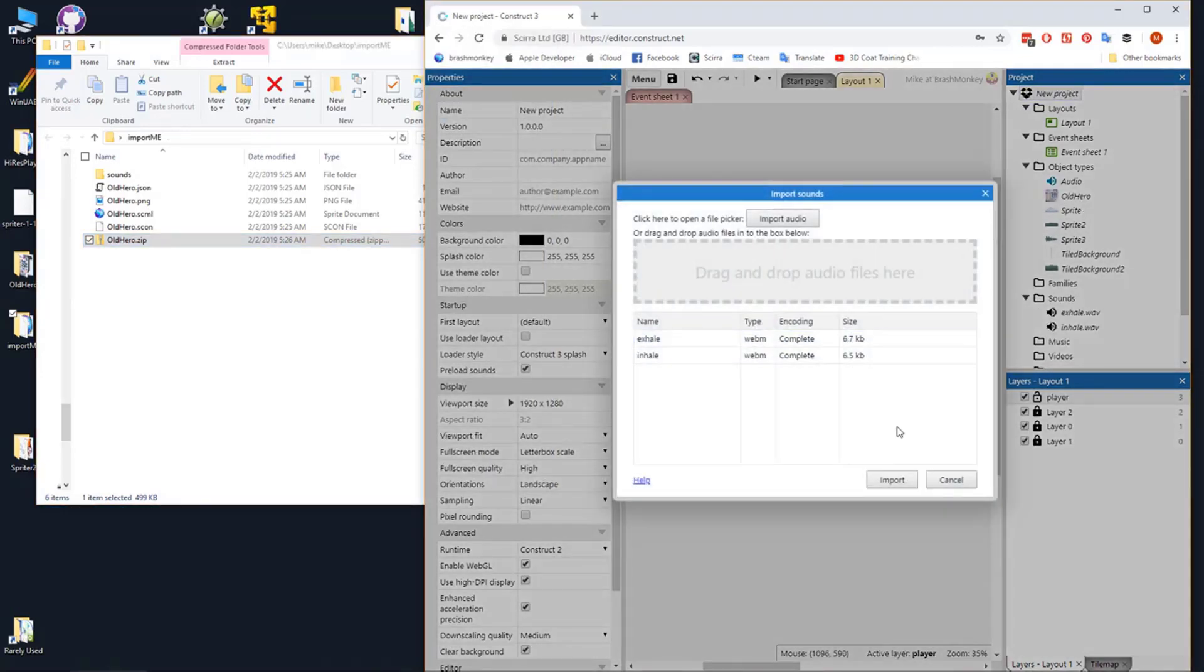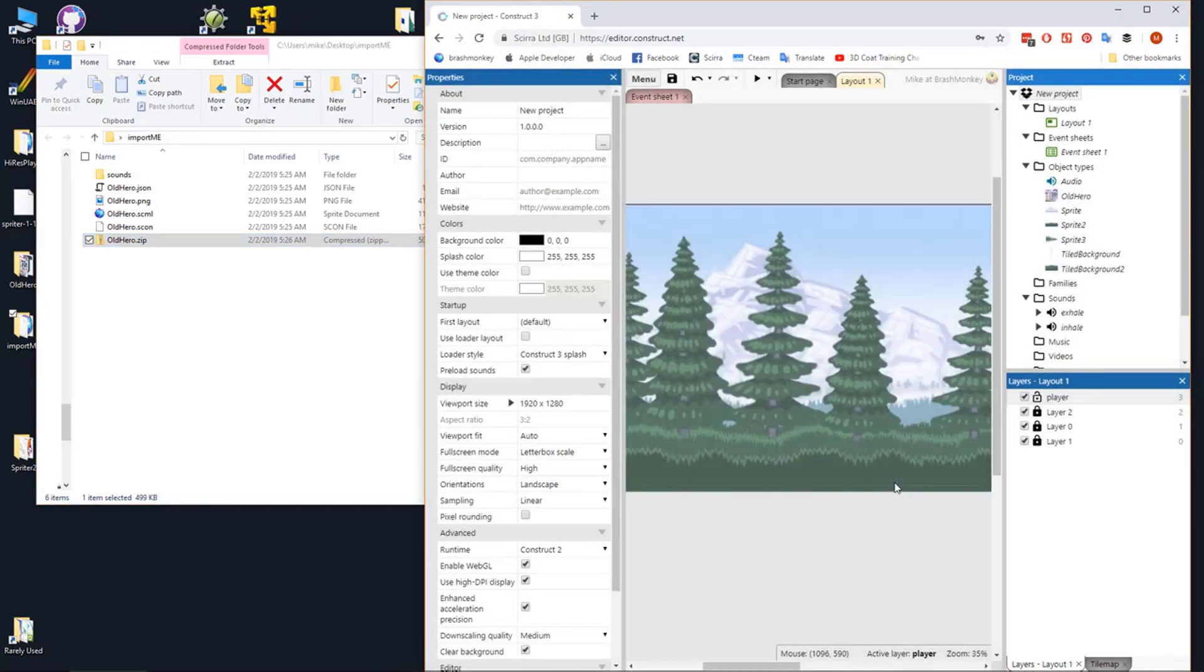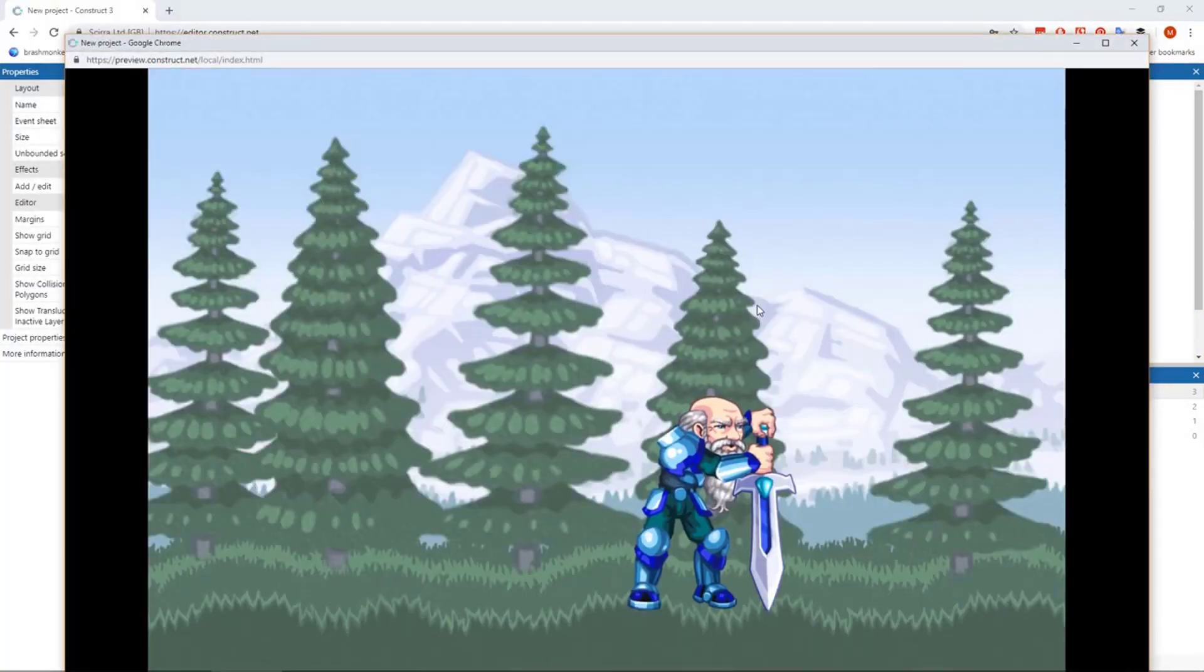Drag that zip file into the desired layout and confirm you'd like to import if prompted. Now when you run the layout, the Spriter object should be visible with its first animation playing.